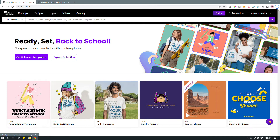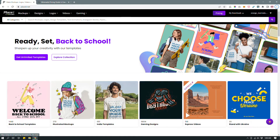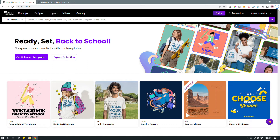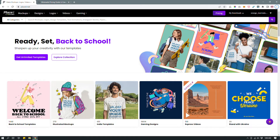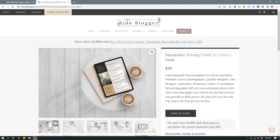This video is not about Placeit's templates — it's about a different feature that Canva doesn't yet have: the mockups feature. You can create digital mockups using Placeit. Mockups are basically used to give people a feel for what a digital design may look like out in the world in real life. To give you an example — I have a Canva template shop where I design templates for e-books, workbooks, and social media graphics.